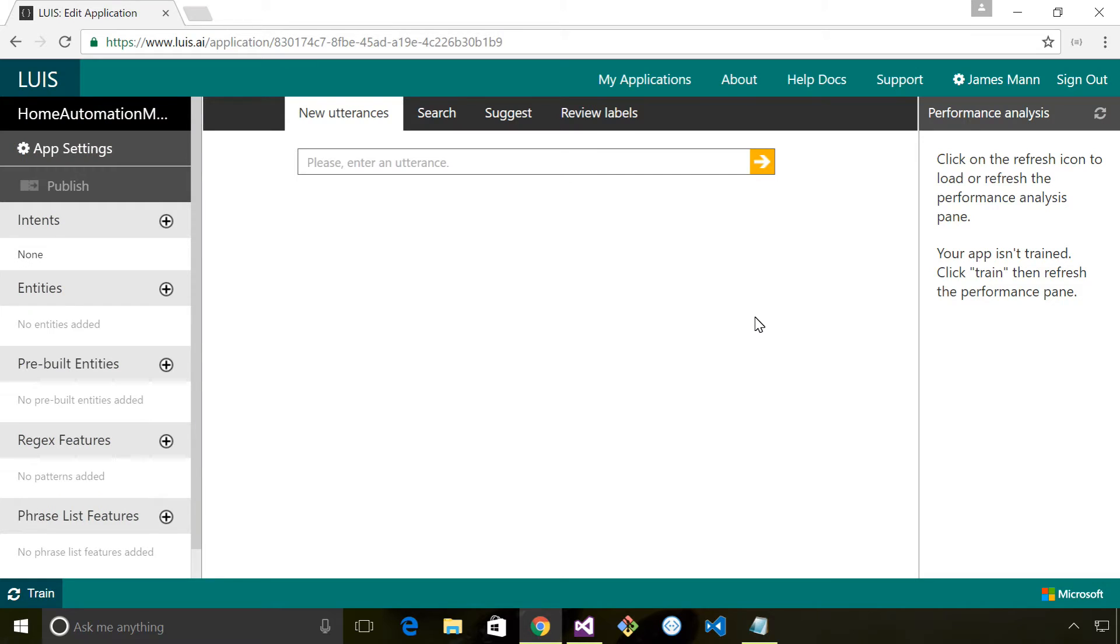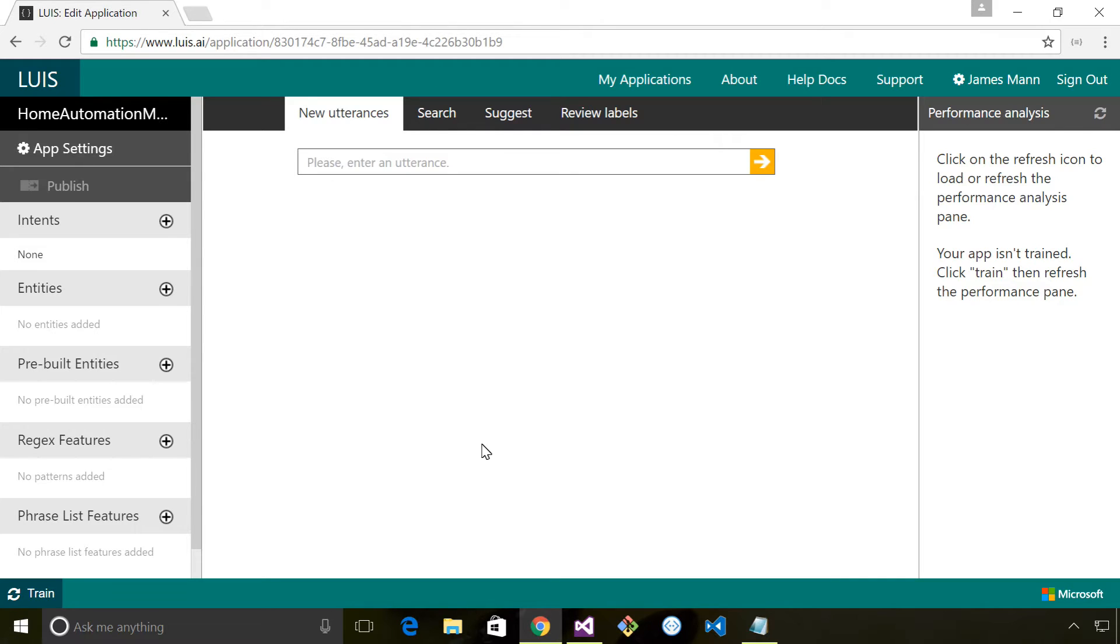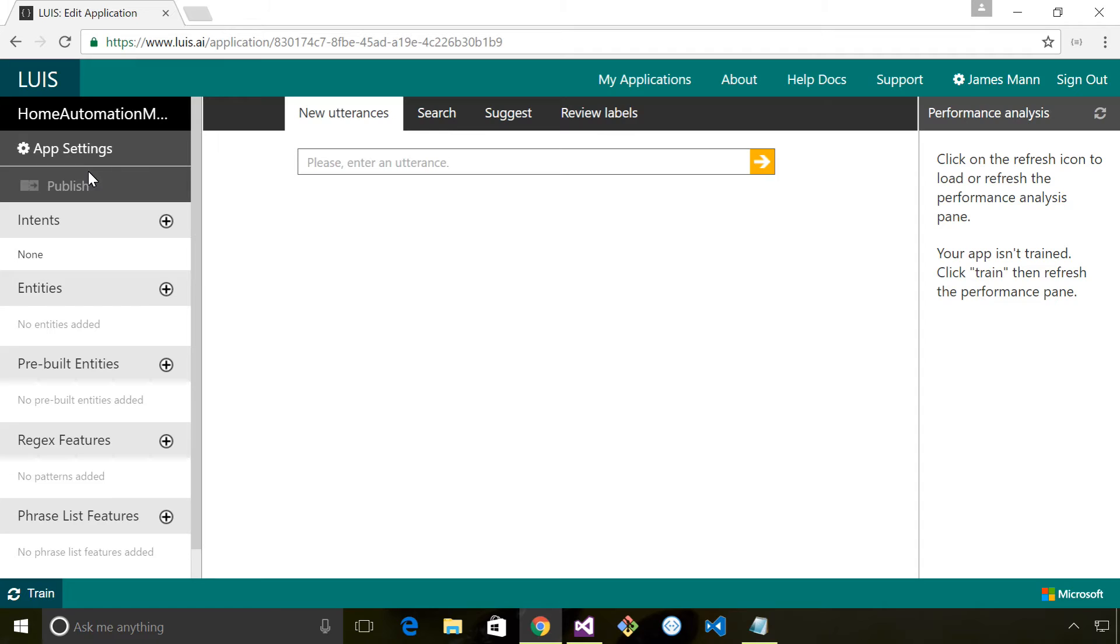This is our design surface for our model. You can see on the left hand side we've got things that we talked about previously - the intent, the entities, pre-built entities. We have this interface in the middle which allows us to enter utterances. Remember utterances are plain English. At the point of entering these utterances we can use that to categorize them and effectively train the model.